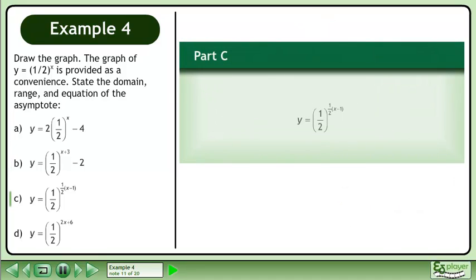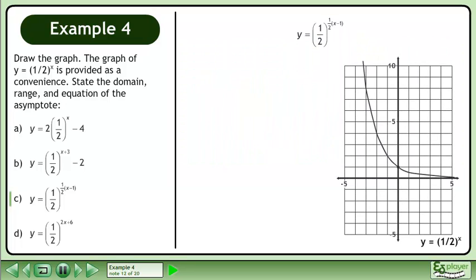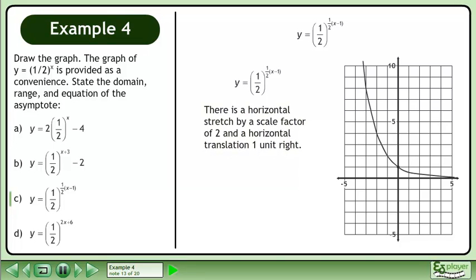In part c, we'll graph y equals 1 half to the power of 1 half times x minus 1. Bring up the graph of y equals 1 half to the power of x. There is a horizontal stretch by a scale factor of 2 and a horizontal translation 1 unit right.